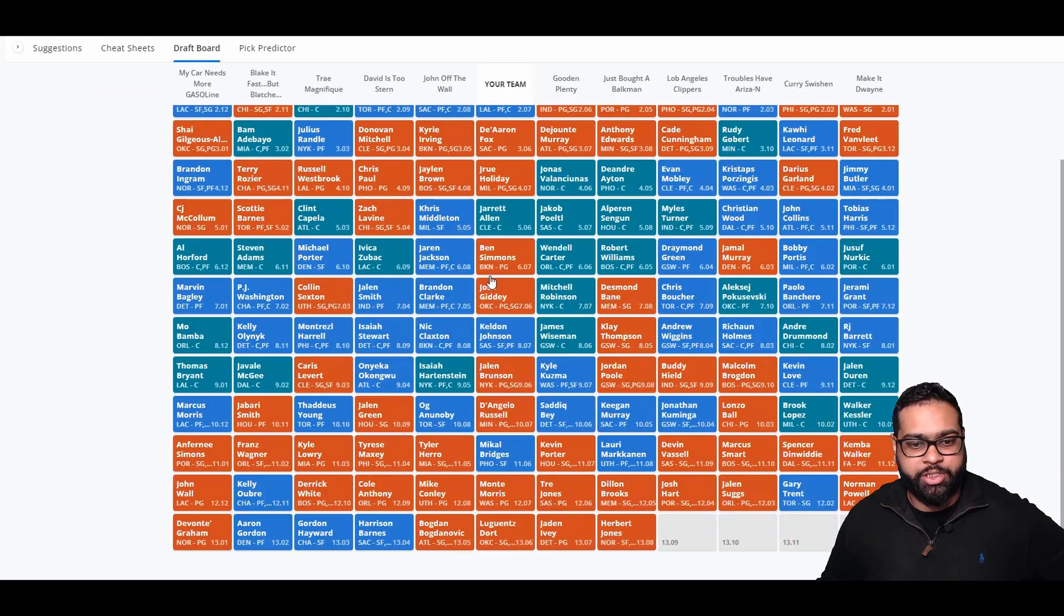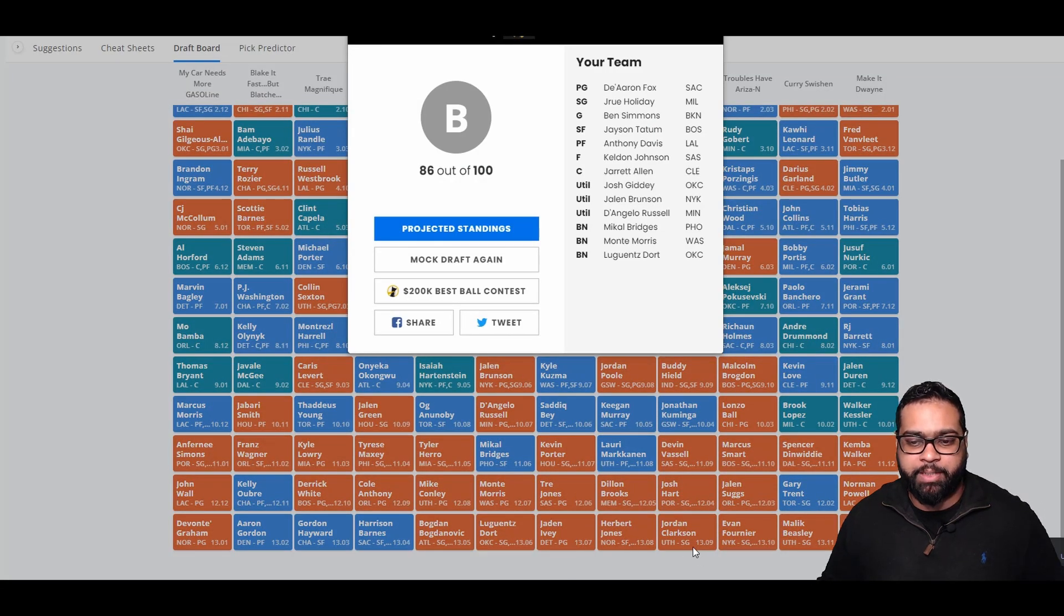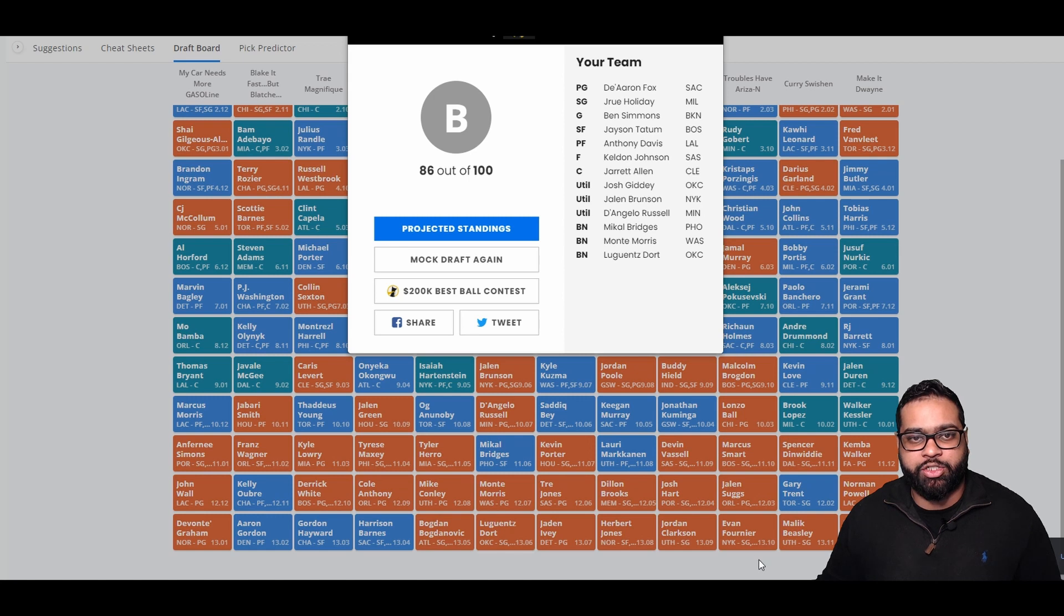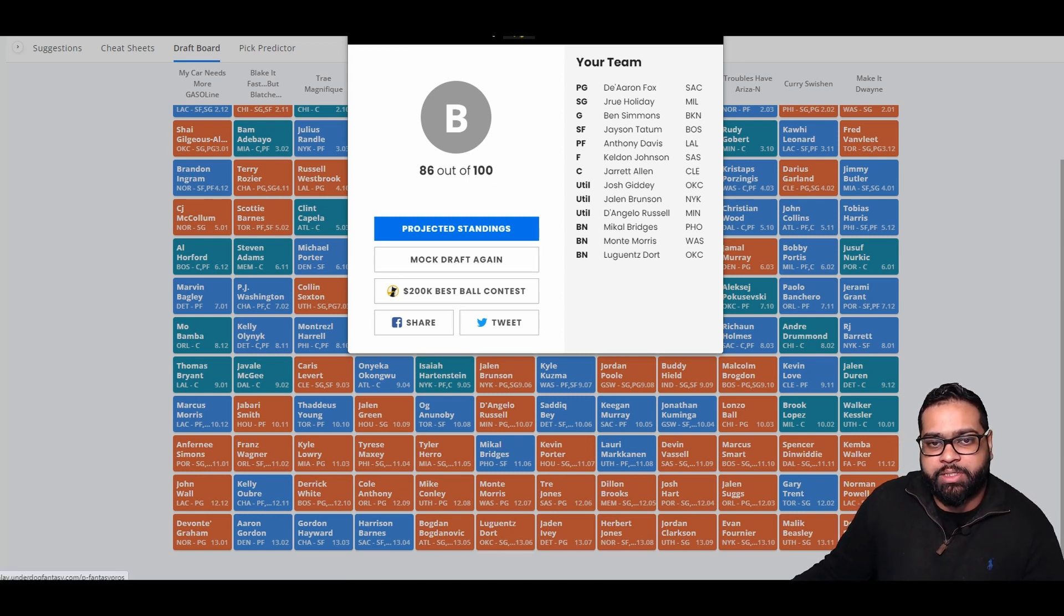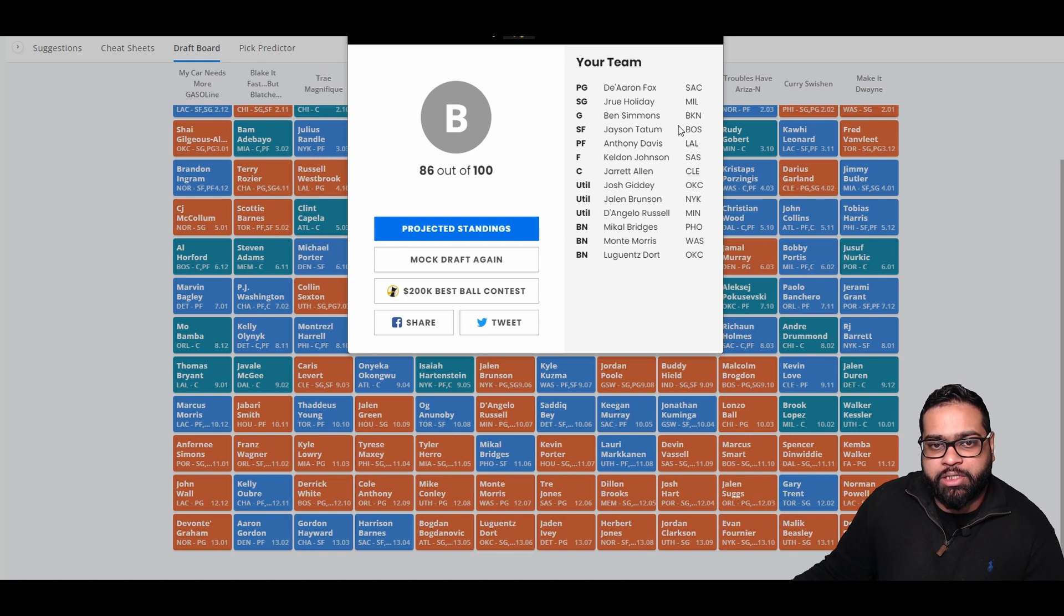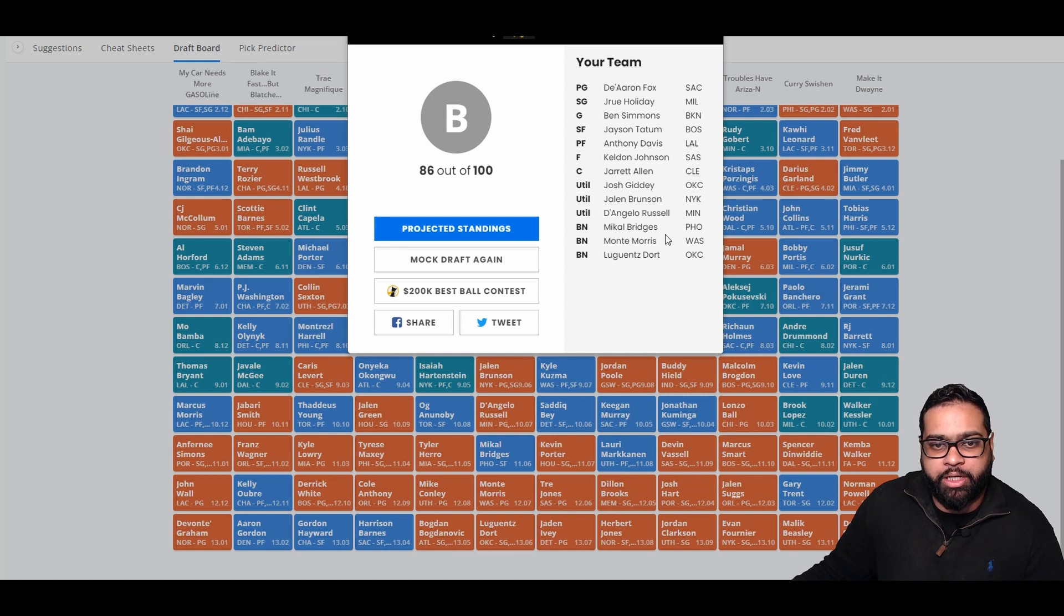There goes Jaden Ivey, Herb Jones, Jordan Clarkson, Evan Fournier, Malik Beasley, and Dennis Schroeder. Looking at the draft: De'Aaron Fox, Holiday, Ben Simmons, Tatum, AD, Keldon Johnson, Jared Allen, Josh Giddy, Jalen Brunson, D'Lo, Mikal Bridges, Monte Morris, and Luguentz Dort make up our lineup.